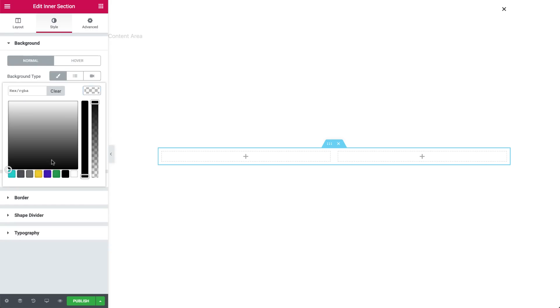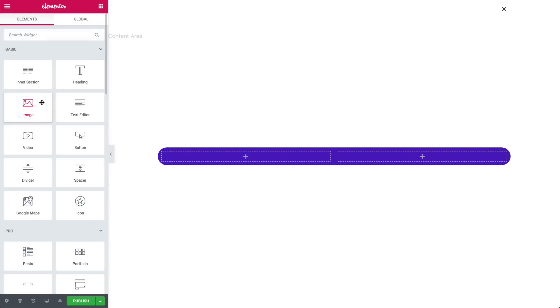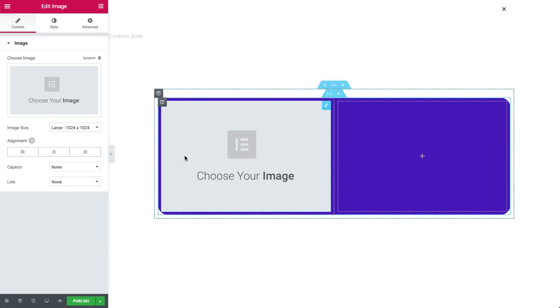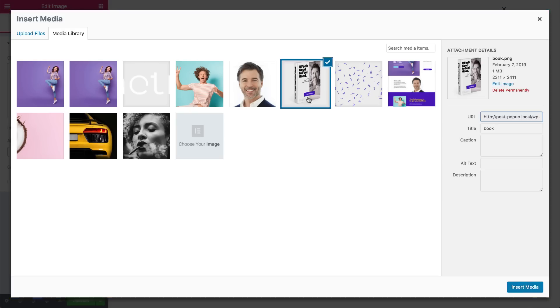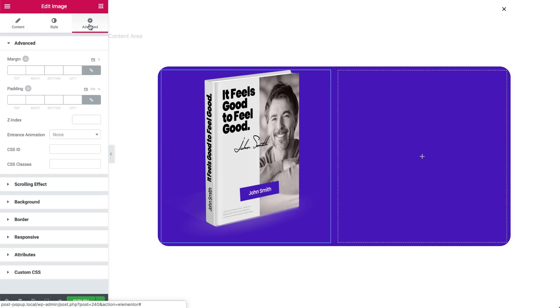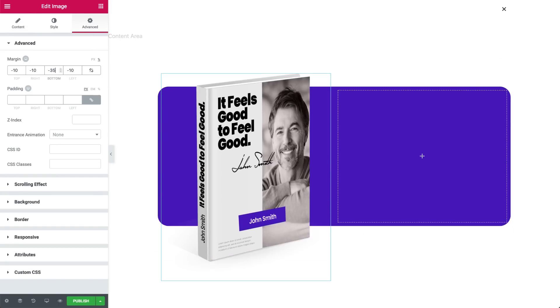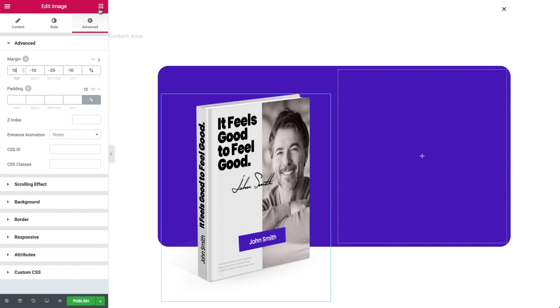Choose a color, and round the borders. Drag in an image widget, and choose an image from your library. This will be your ebook. In advanced, set the margin, so your book looks like it's popping out of your section.